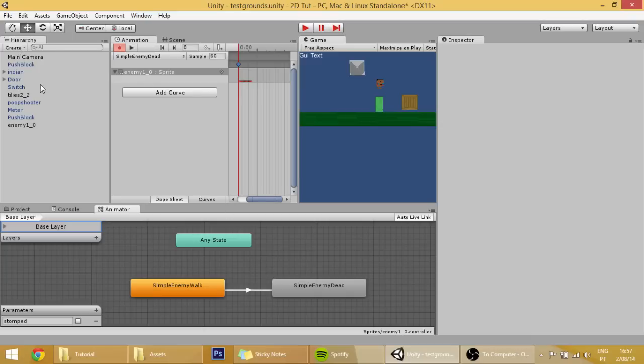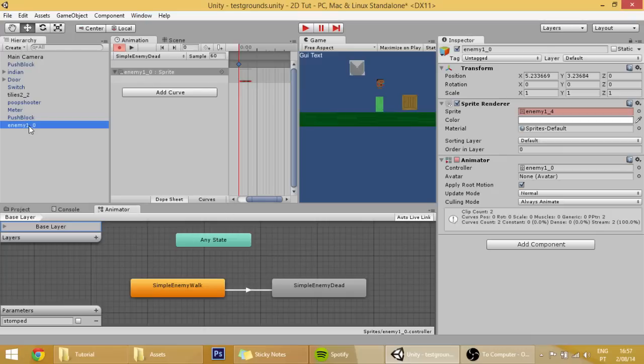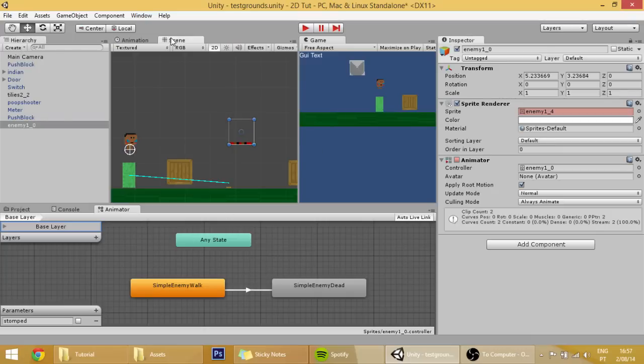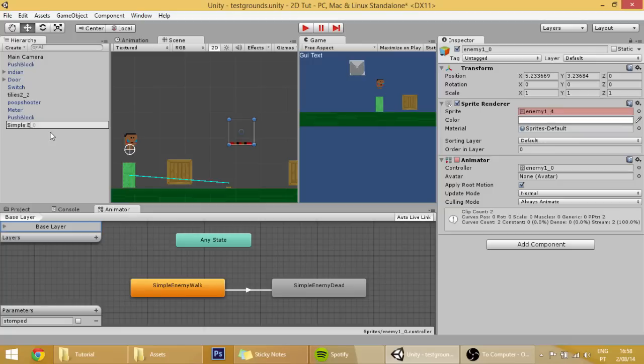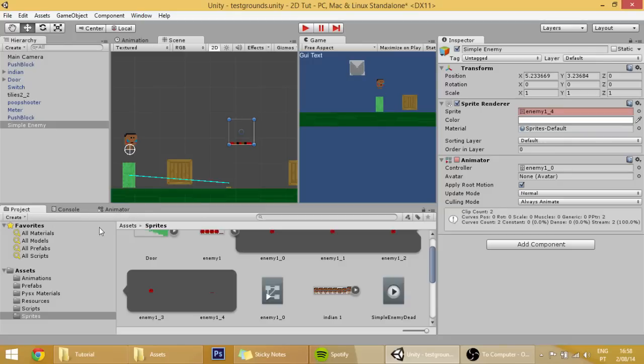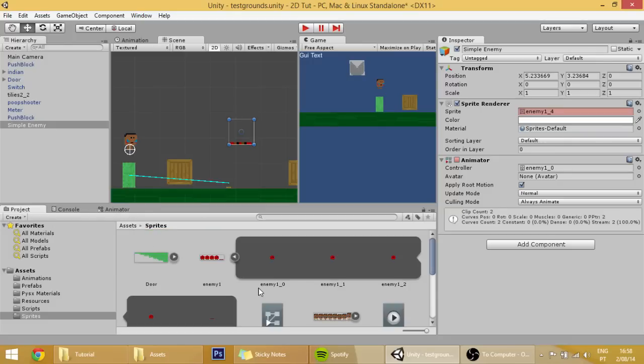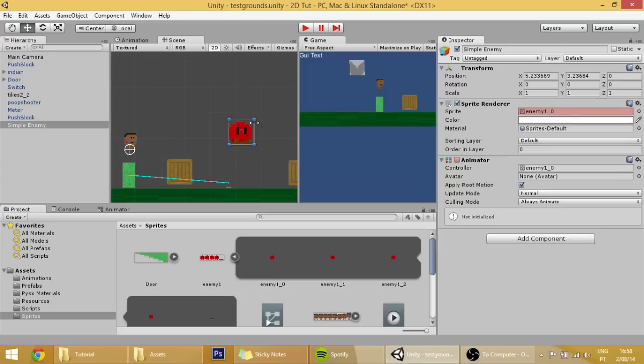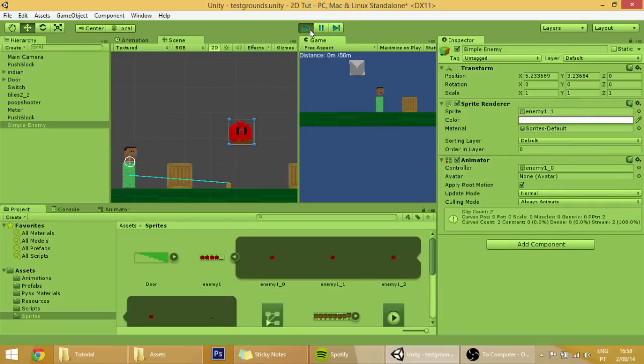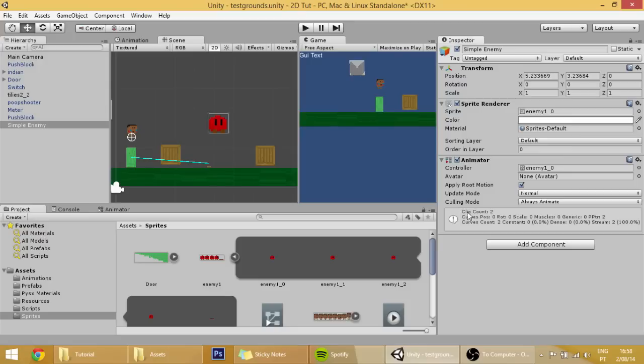With this done, we are now first we are going to change from this to simple enemy. With that done, you can also change its sprite render sprite to this so that it's better visible. This won't change anything in the code or in the animations, it will stay all by the walk animation by default as you can see.